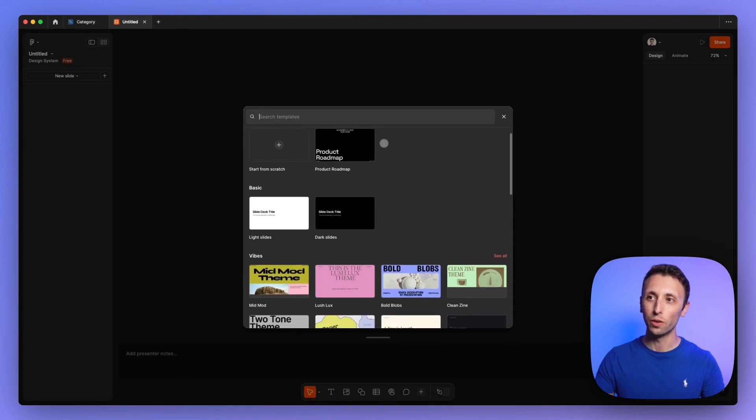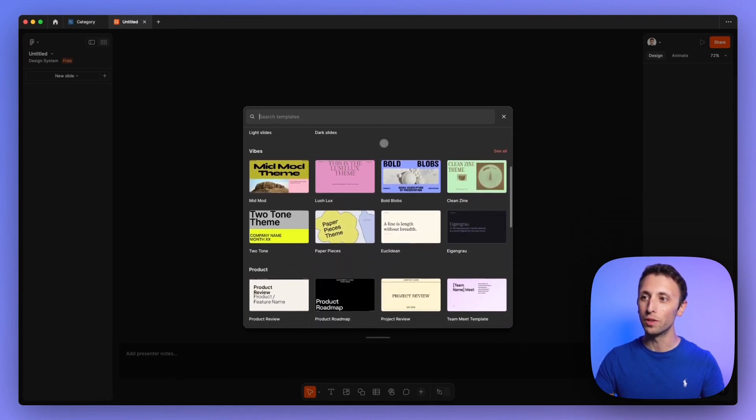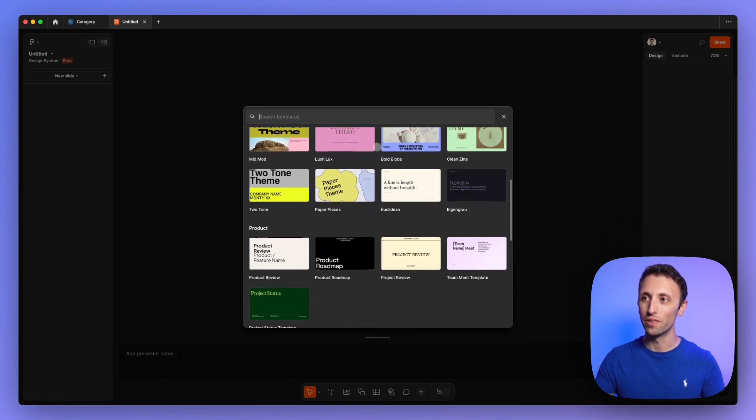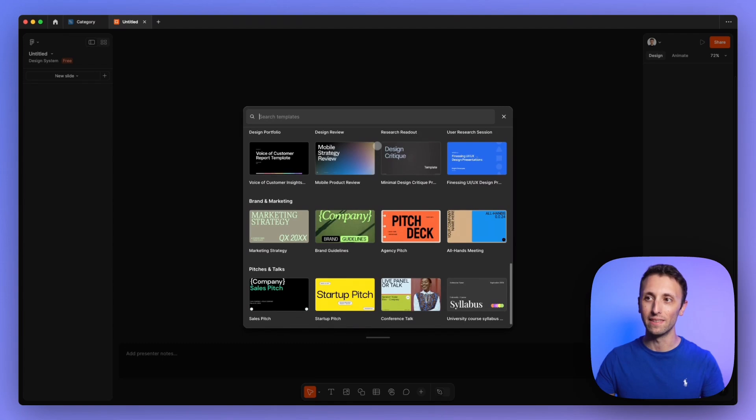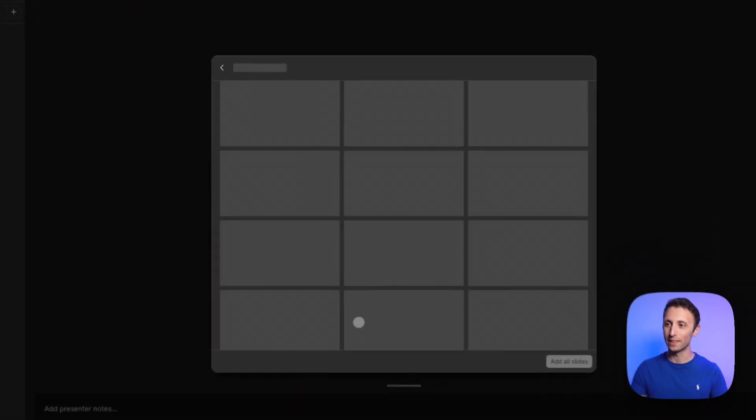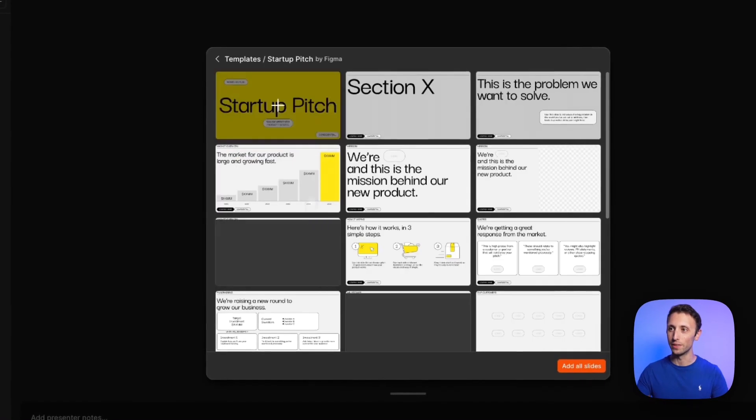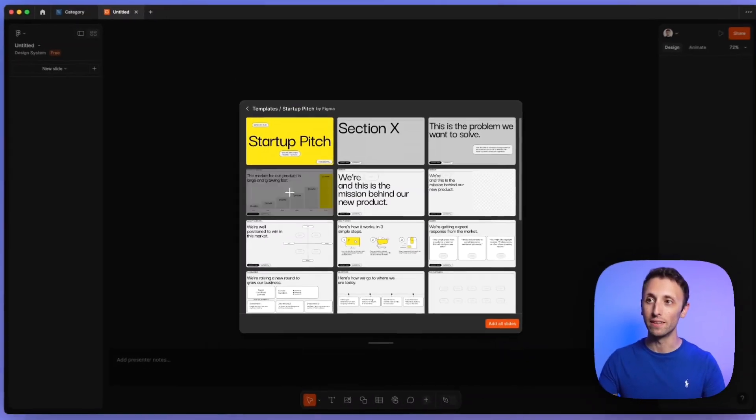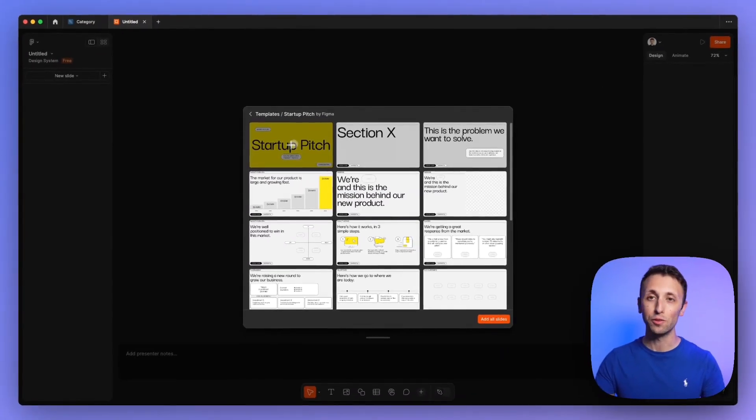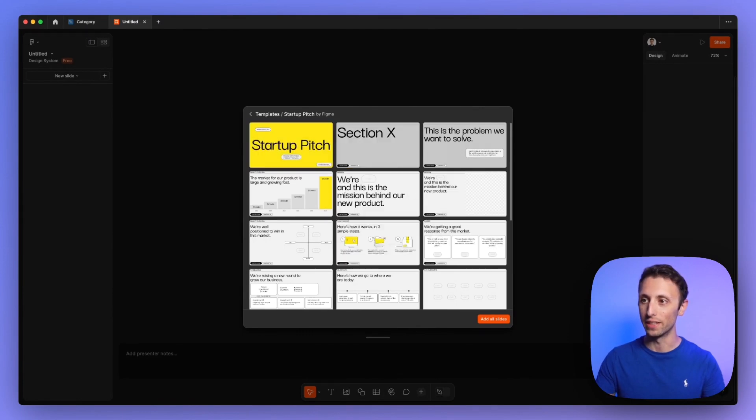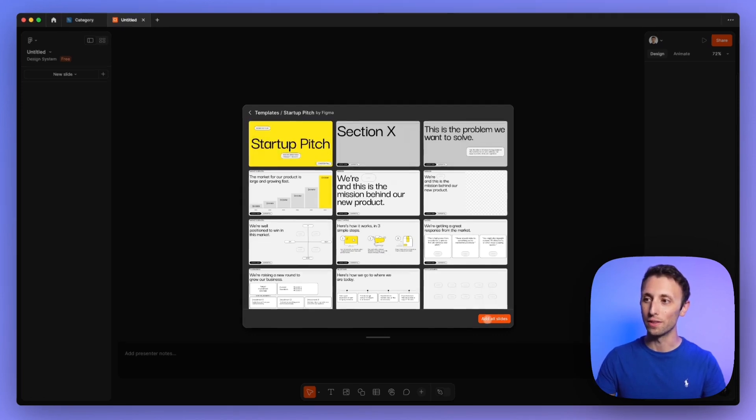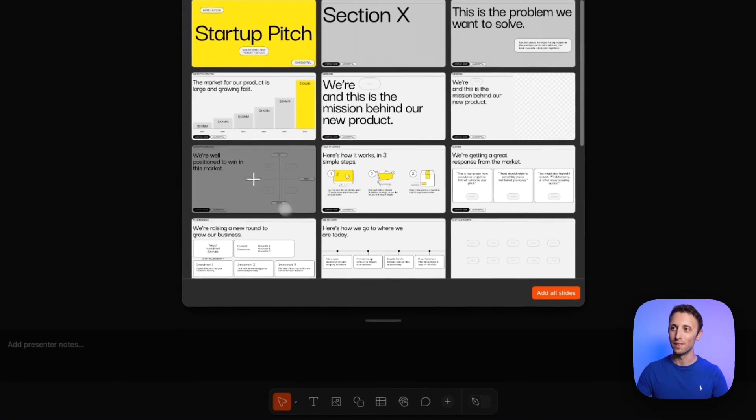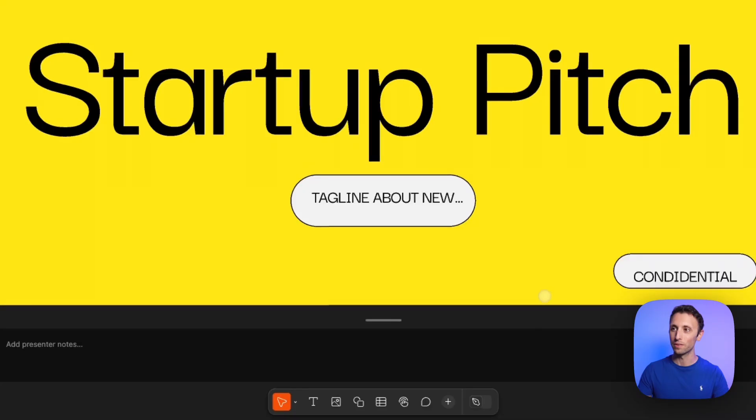And as you can see, we're going to be greeted with a few different options of different templates that we can utilize for our presentation. So in this case, we're going to select this one right here, and you can view the template and either just add one single page by clicking on pretty much any of these pages available, or you can add all slides. Now I'm going to add all slides in this specific scenario.